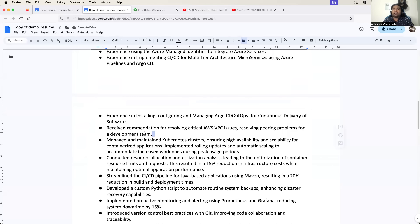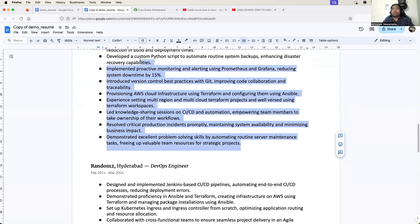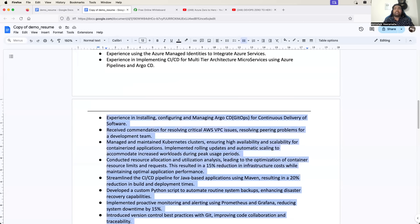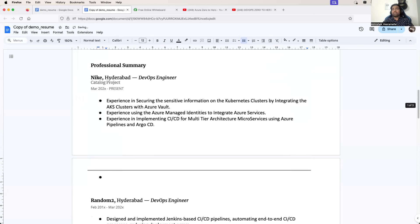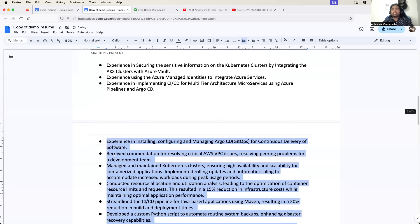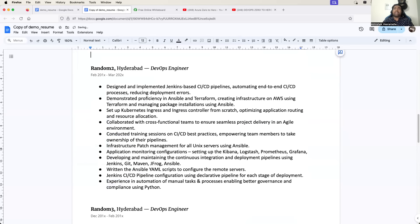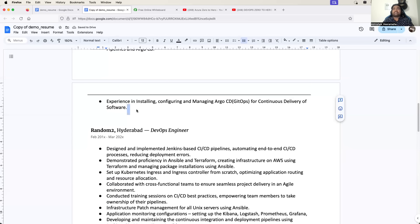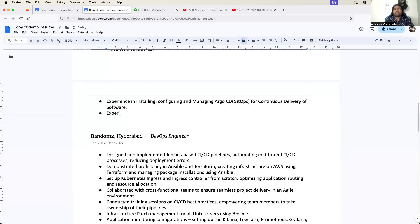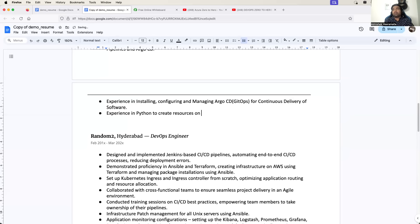I will just remove these extra points to avoid confusion and show you very clearly. And then we will add some more points. We will just say: experience in Python to create resources on the Azure platform using Azure SDK.